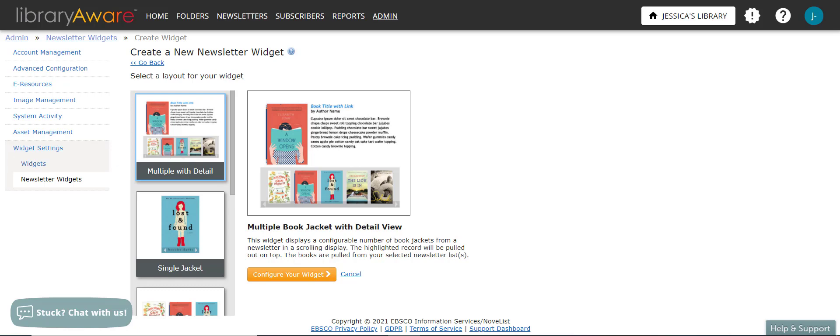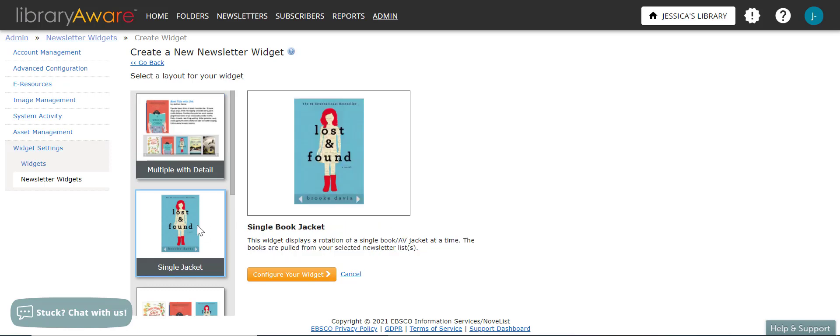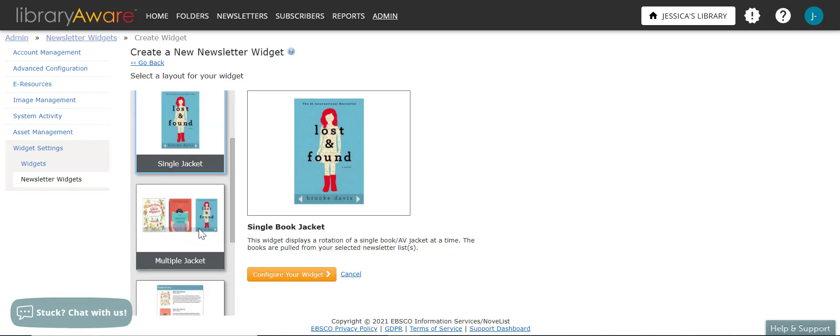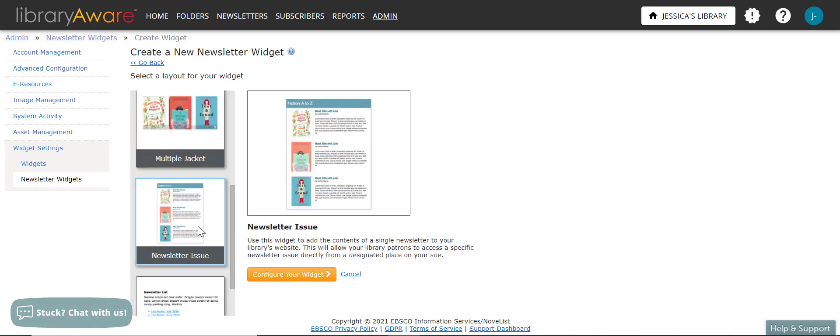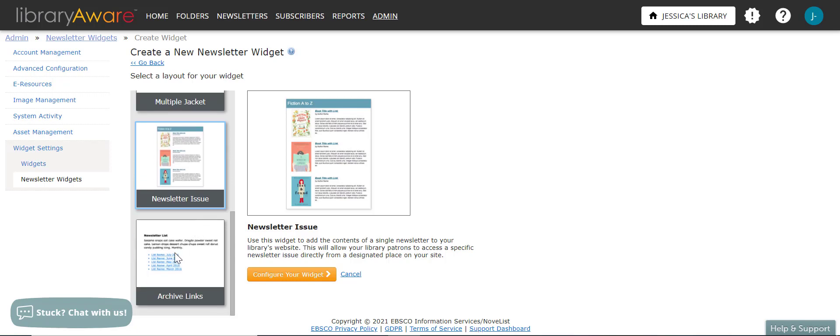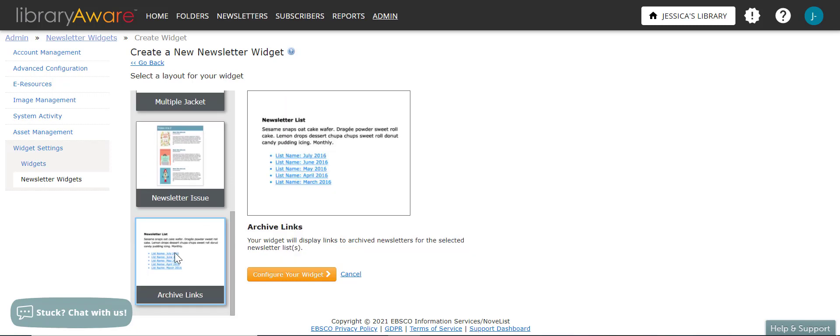The multiple book jacket with detail view will show a row of jackets across the bottom with a larger area for detail on a selected title. The single book jacket layout will display one rotating jacket at a time. A multiple jacket layout will display and rotate as many book jackets as you would like. Next, the newsletter widget will display the content of a particular newsletter issue on your website. And then finally, the archive links widget will display links to archived newsletters on your website.